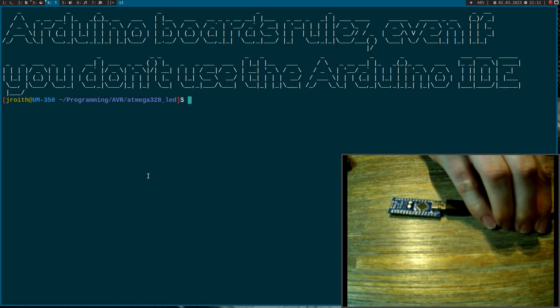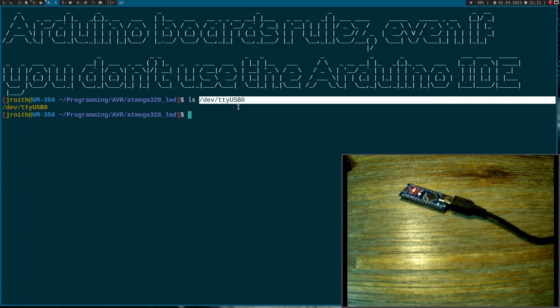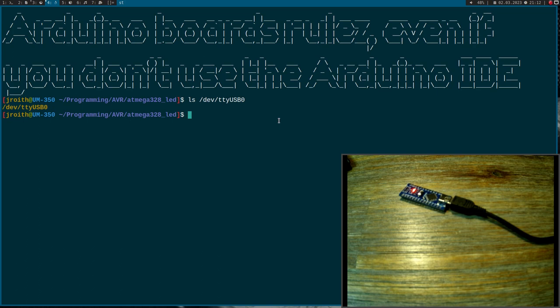So first, let me connect the board to my PC via USB. And what I can see now is if I go to /dev/ttyUSB, I have here a new USB to serial adapter. This is the chip on this Arduino Nano board.